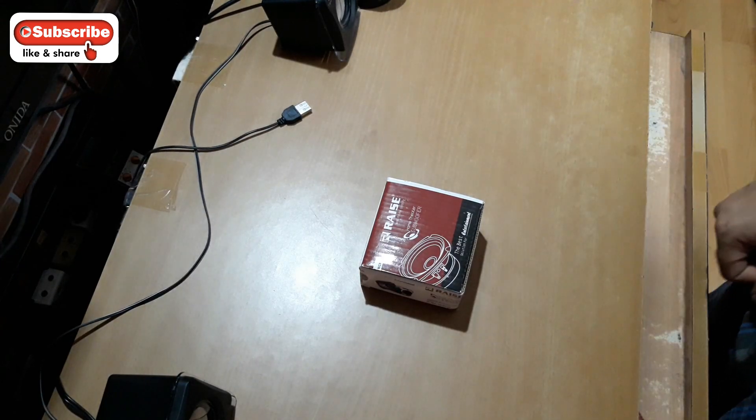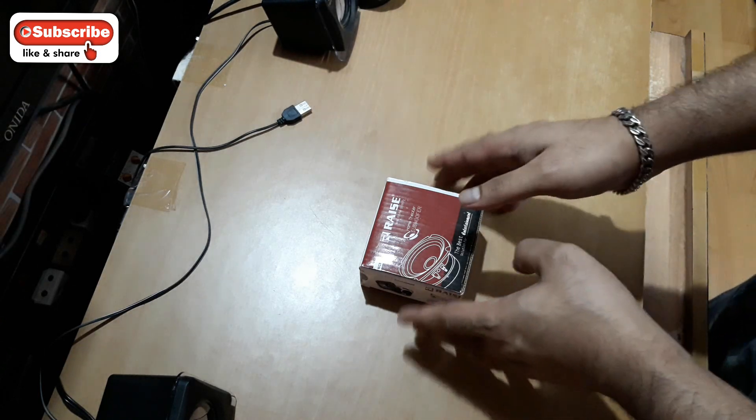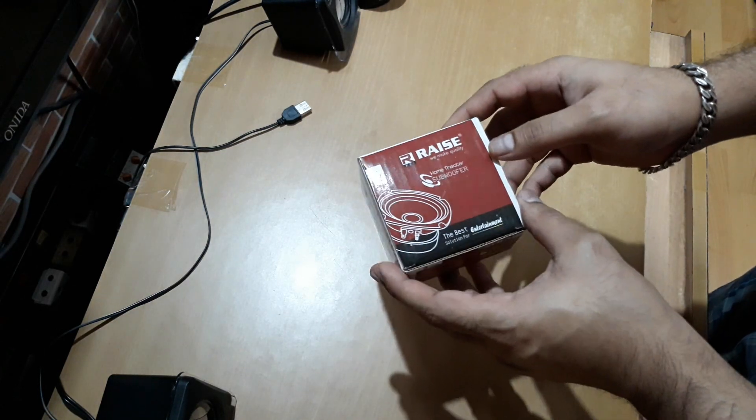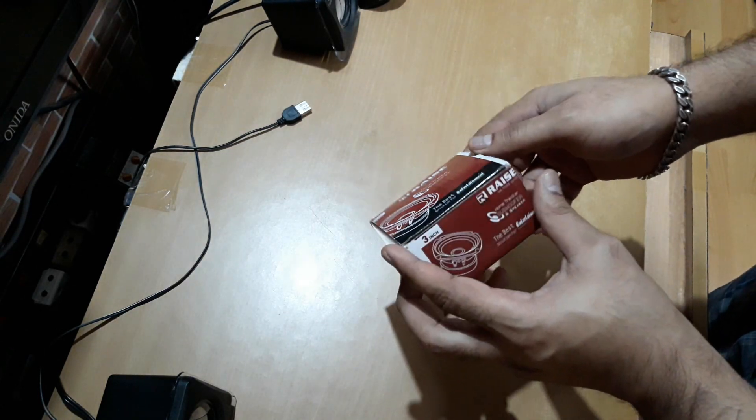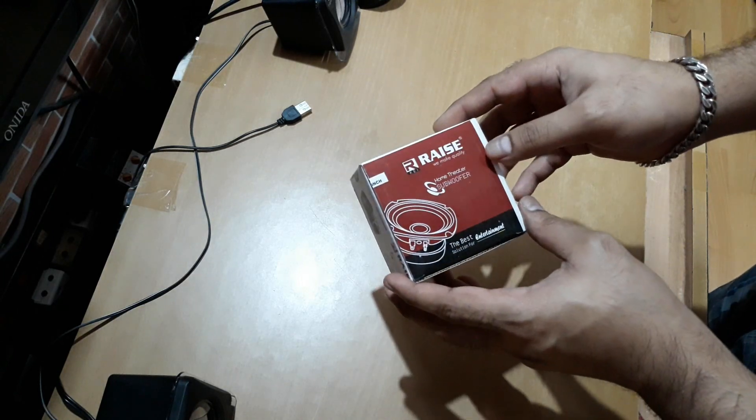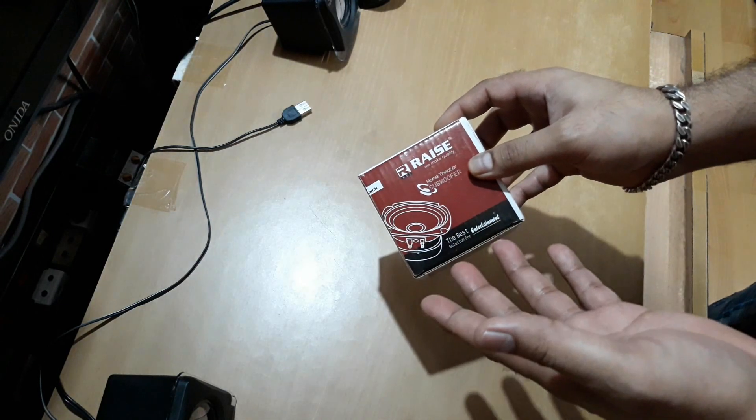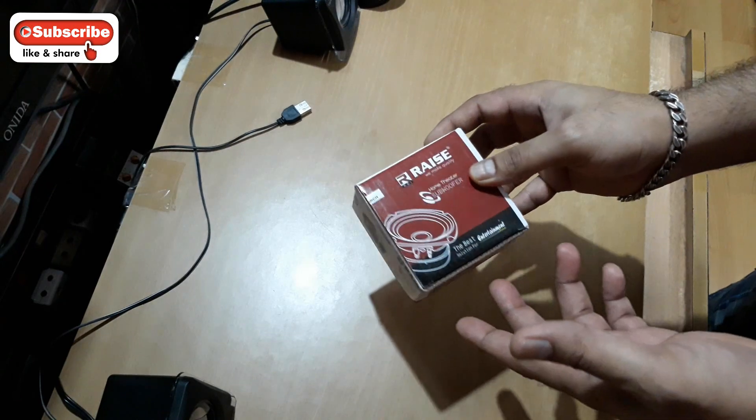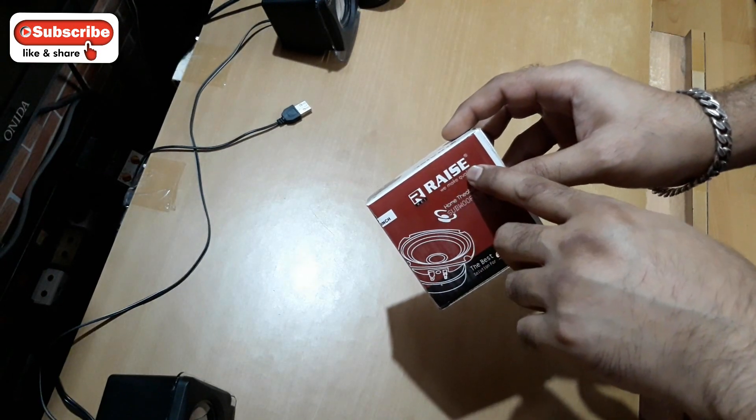Hey what's up YouTube, welcome back, it's already TechnoBoy and today I'm going to unbox this 3-inch speaker. It's a full range speaker and also you can use this as a mid-range. So this is from Brand Race.